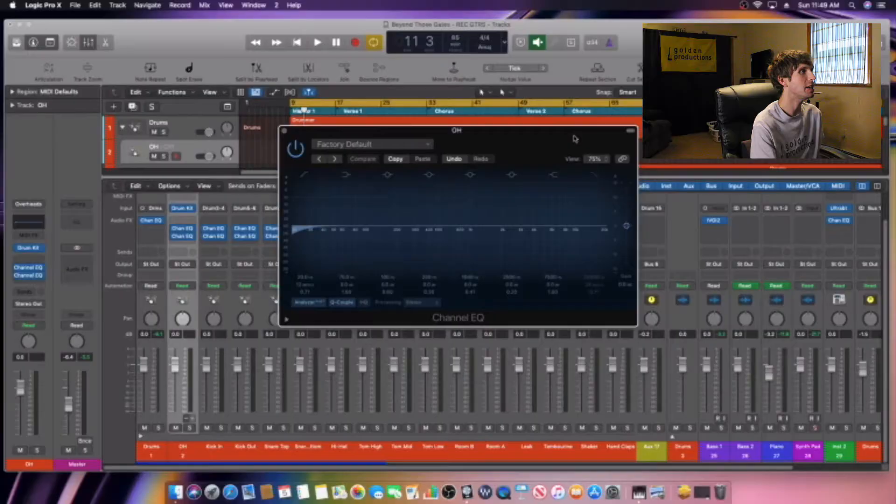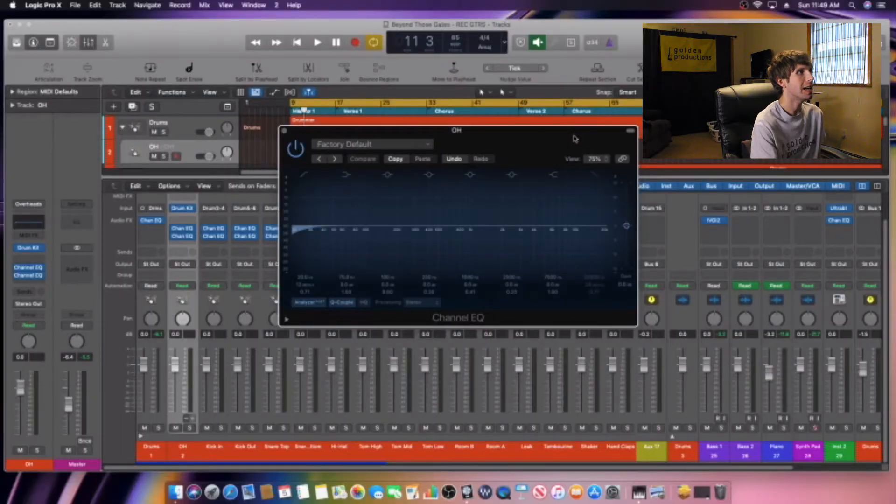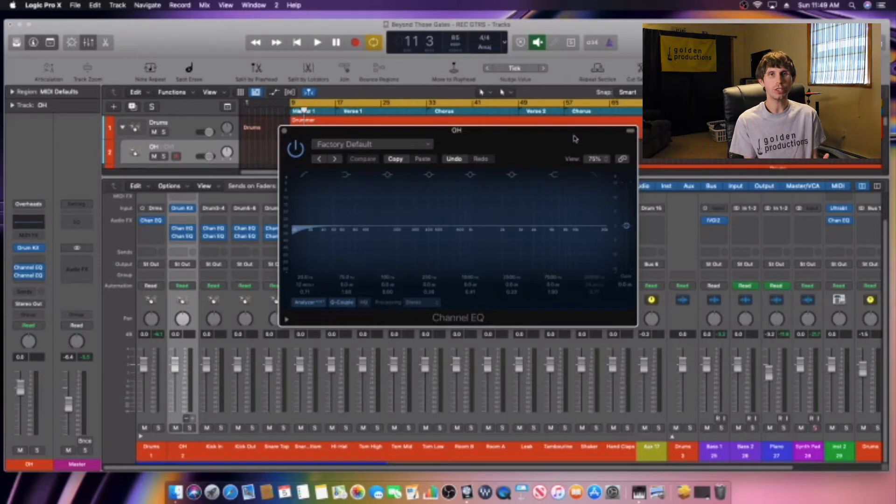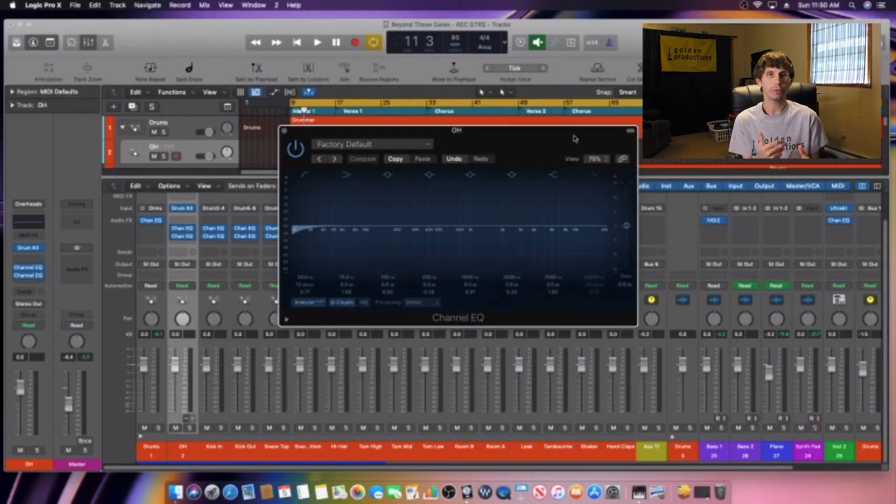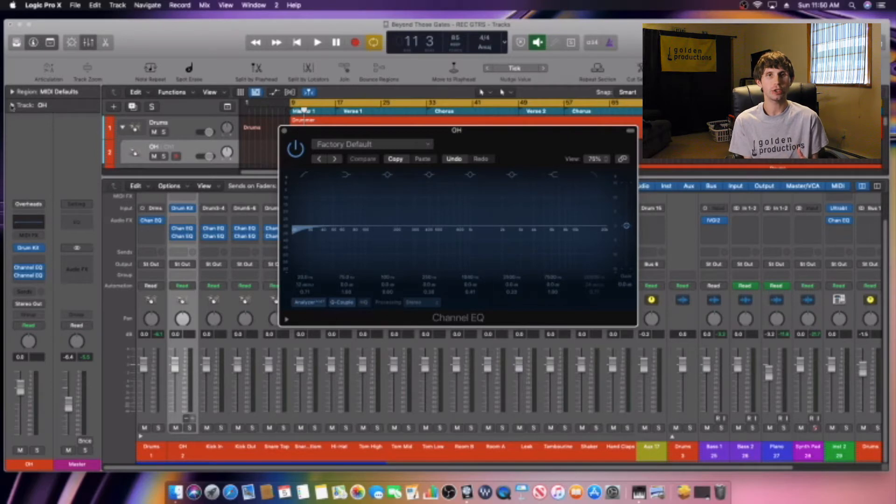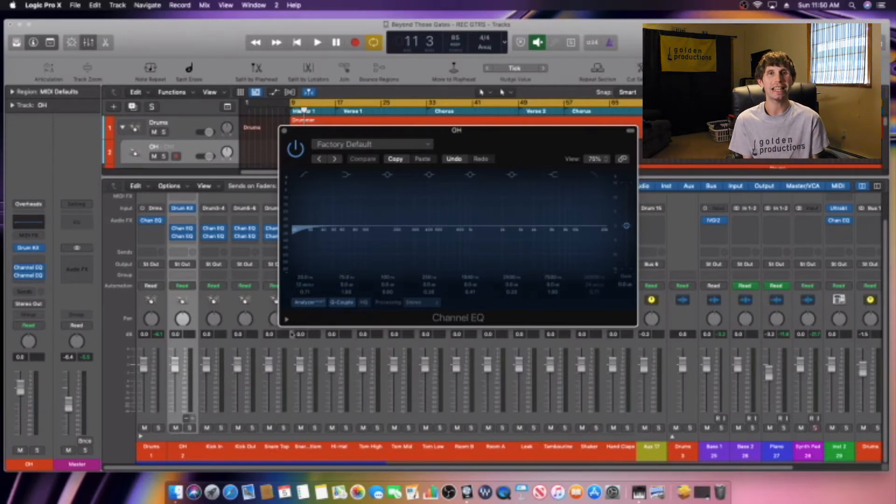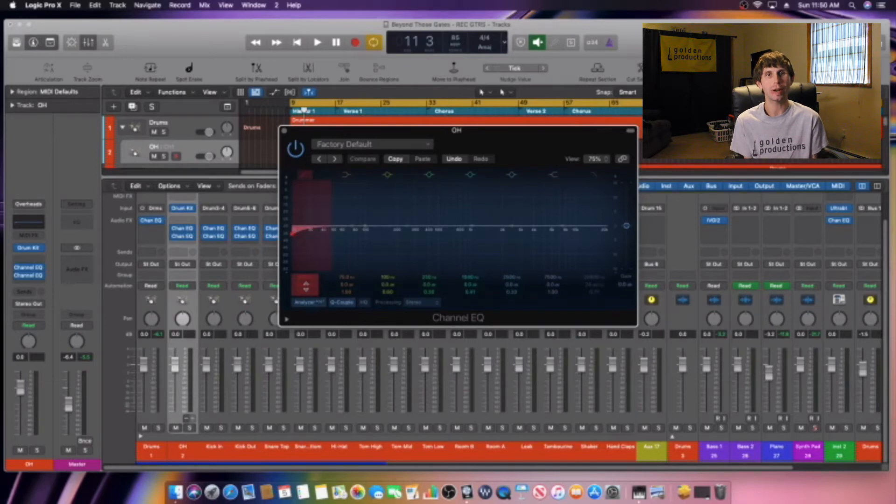Okay guys, so now I'm actually going to open up an EQ here in Logic Pro X. What I want to do is walk you through the frequency spectrum and explain to you what each frequency is and how to understand an EQ graph.